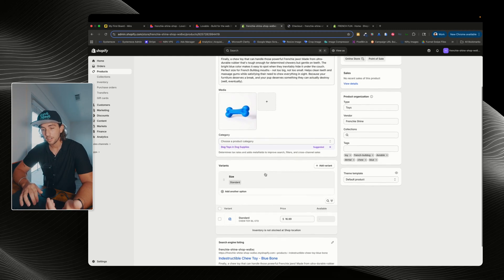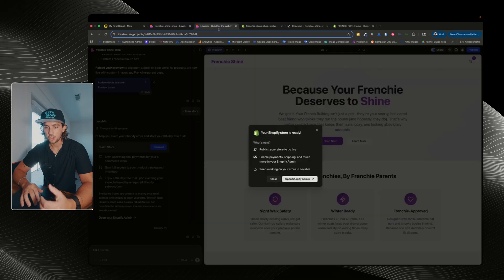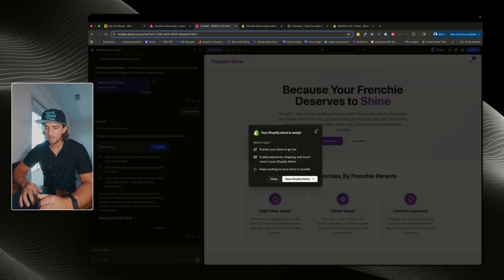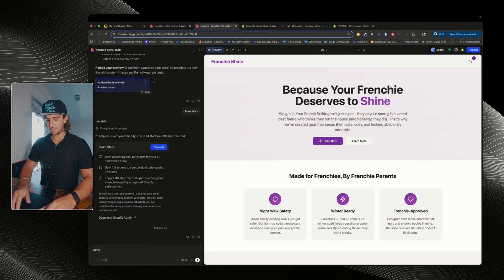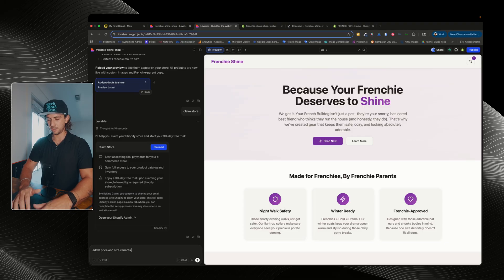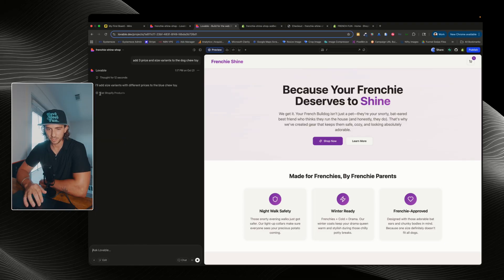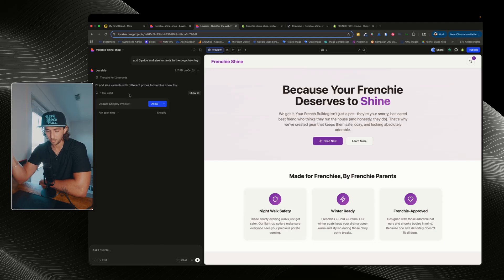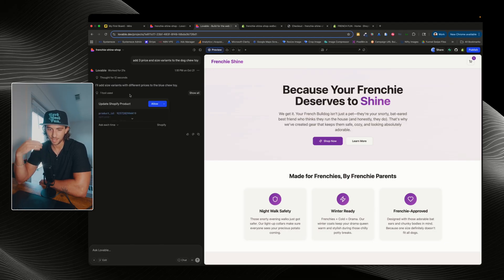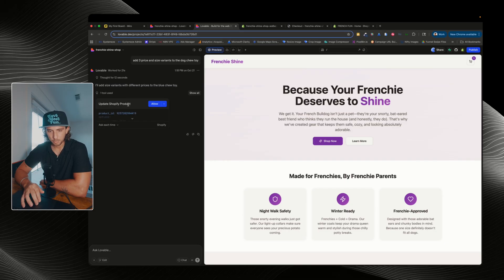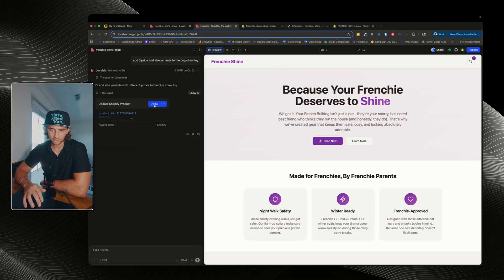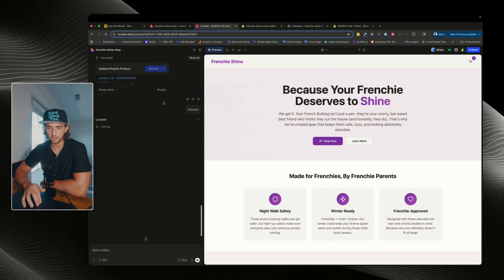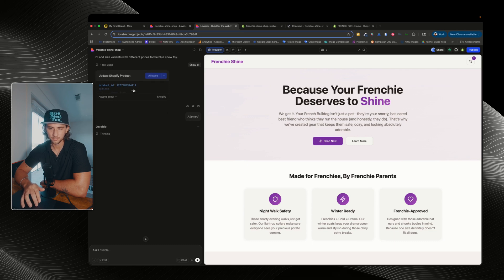Now, when it comes to modifying your products, check this out. If I go back to lovable and I tell it add three price and size variants to the dog chew toy. So we can see it's listing the Shopify products. So it's connecting directly with our Shopify store to find our product. And now it's going to add the different variants. Once this pops up, you can either click allow or what I would suggest is quite literally just put always allow for this. It's pretty nice and easy. Click on allow and it's gonna go ahead and create those.